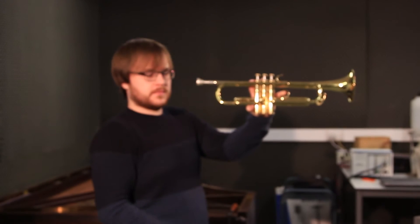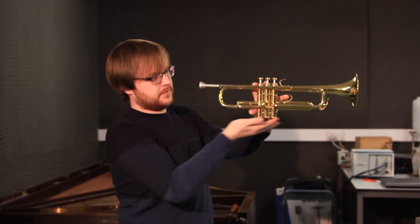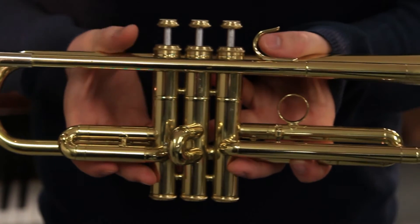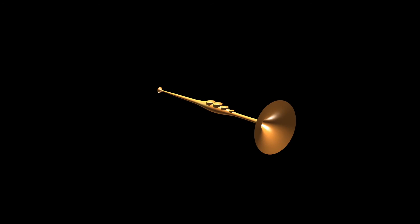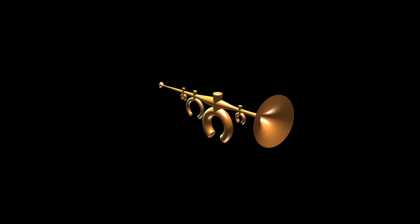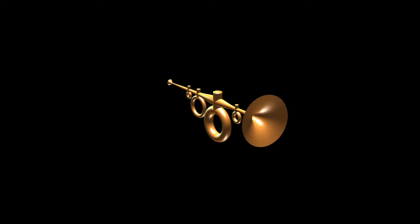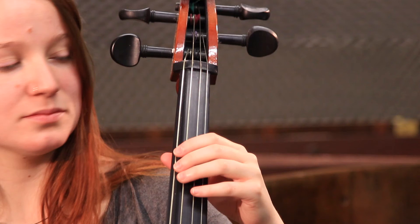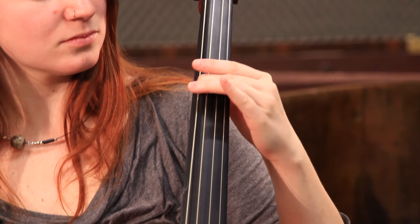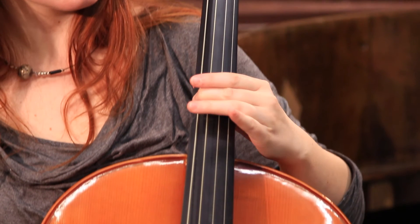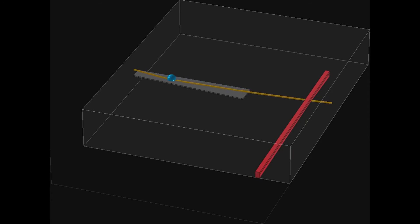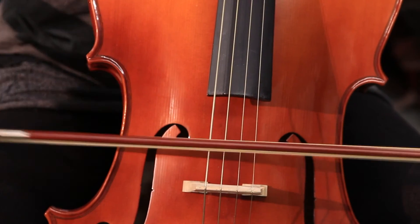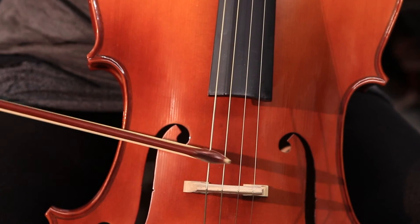Reg Harrison will talk about brass instruments and new software he's developed allowing for flexible, customized construction of all sorts of instruments of brass type, sometimes quite far beyond the familiar instruments of the brass family. Charlotte Devage will talk about new, extremely detailed models of bowed strings, which take into account the bowing mechanism and finger action on the strings in a very detailed way.